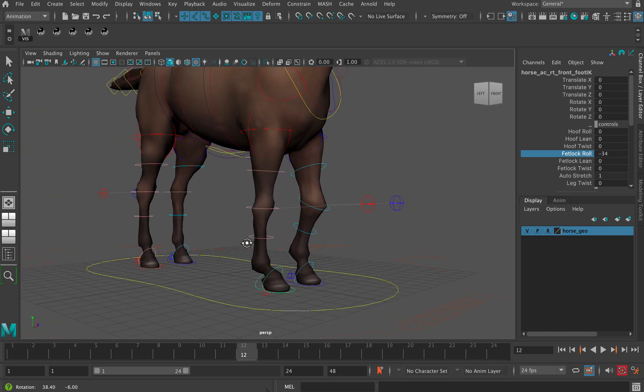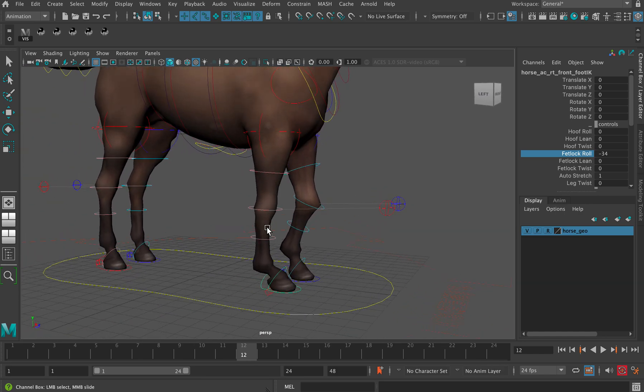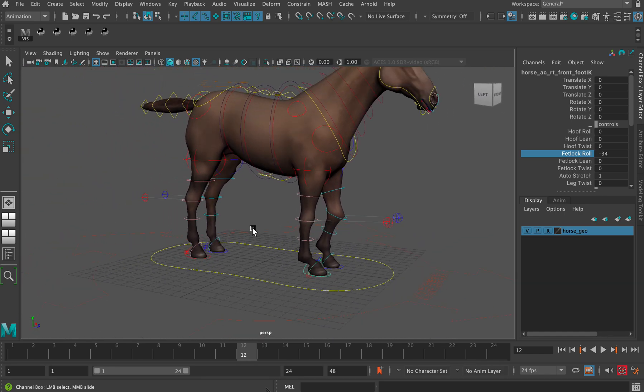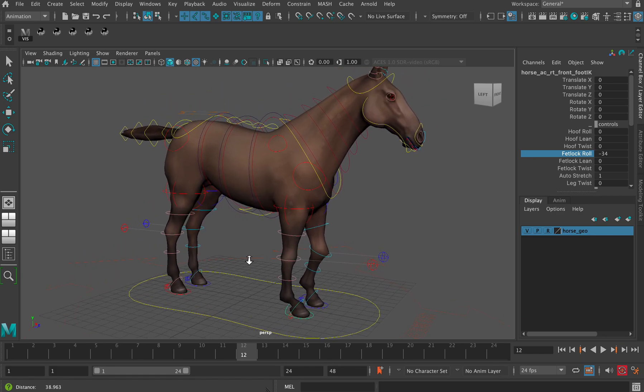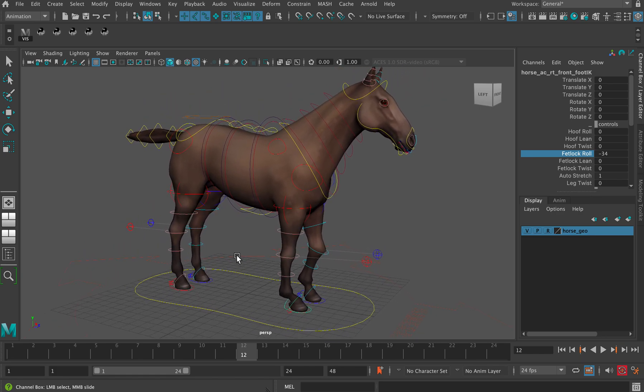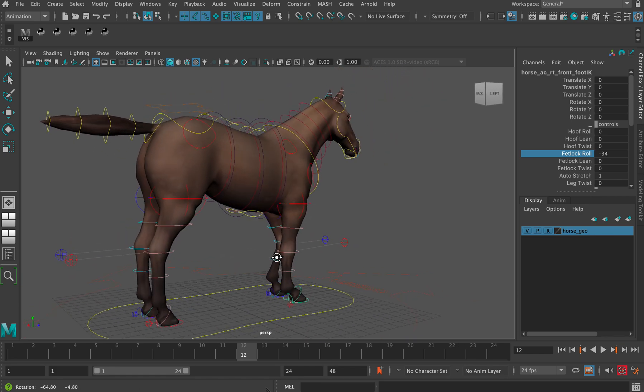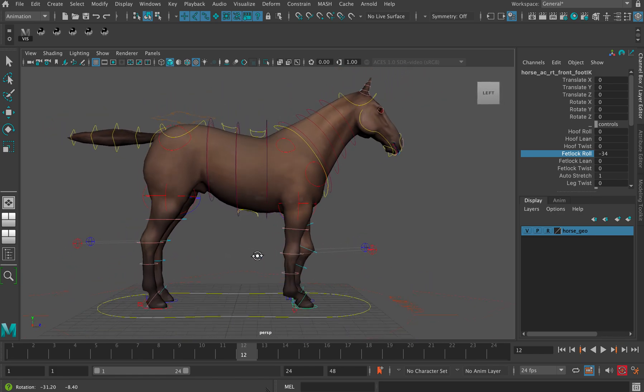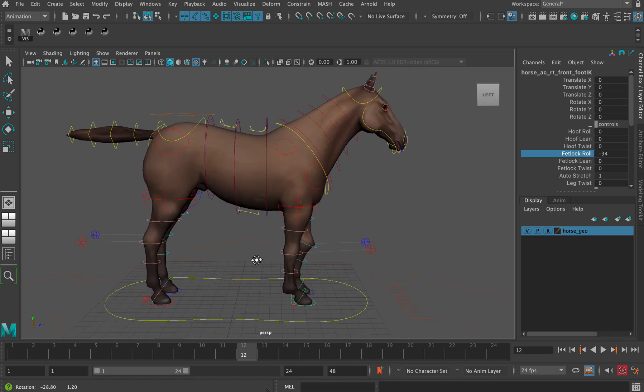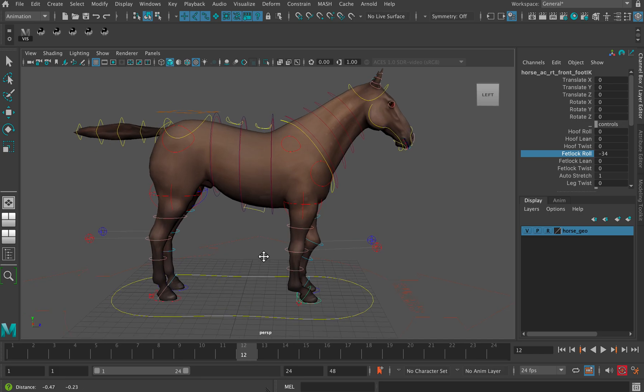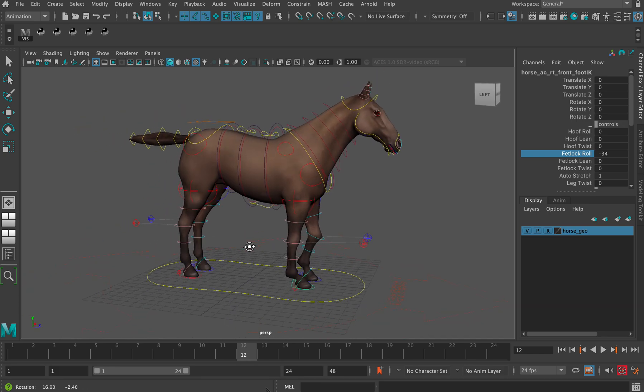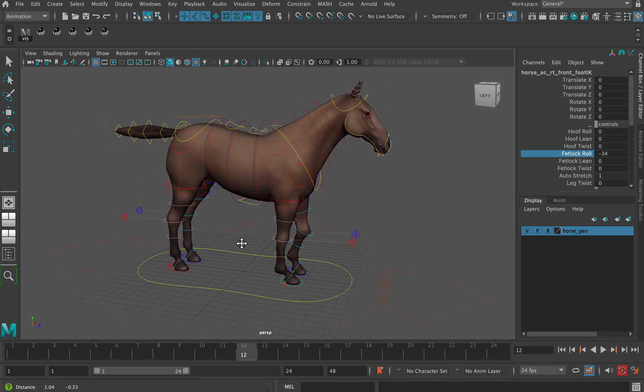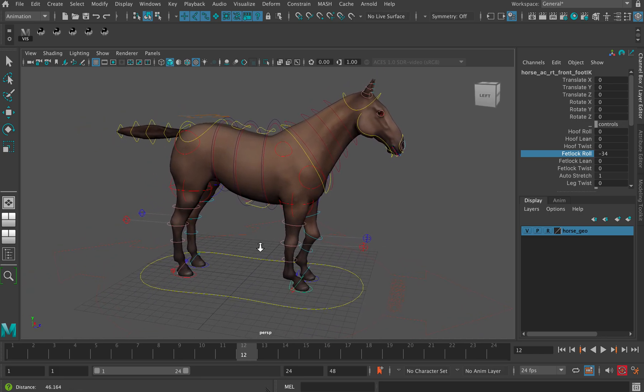Other than that, the controls are pretty straightforward. It's a really nice little rig. Happy animating with the Mothman TD horse rig.